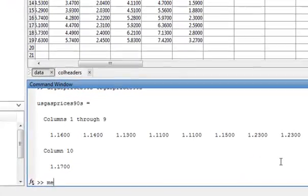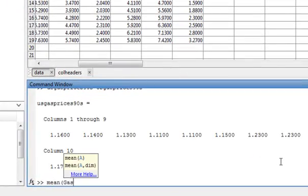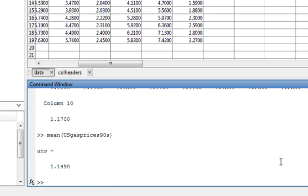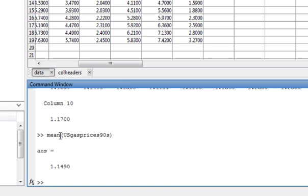What if I wanted to find the average? We call that 'mean'. So 'mean(us_gas_prices_90s)' gives us the average gas price in the 90s — $1.14, or $1.15 rounded up. It's hard to believe what we pay for gas now compared to the 90s. So 'mean' is our function that gives us the average of our gas prices.